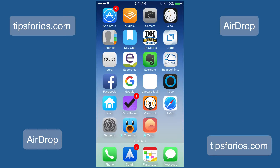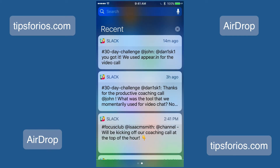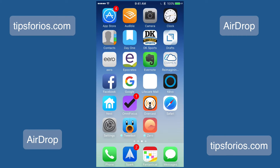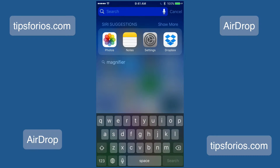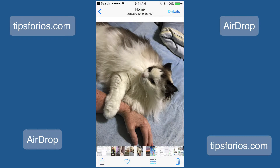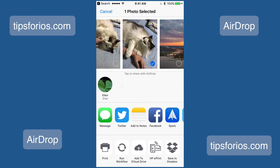Now that we have AirDrop set up, let me show you how to use it. Find the file that you want to share — it can be a photo, a note, a contact, or a website in Safari. I'm going to find a photo in my Photos app and tap on the Share button, which looks like a little box with an arrow coming out of it. When I do this, you'll see that some options show up — my iPad shows up where it says 'Tap to Share with AirDrop,' or my iMac shows up.